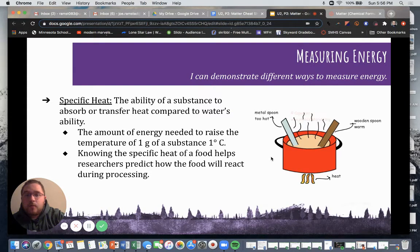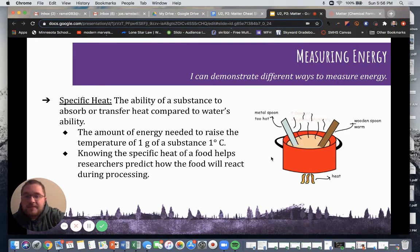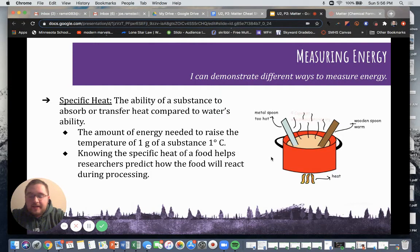Now we're going to talk a little bit more about heat within the kitchen. Specific heat is the ability of a substance to absorb or transfer heat compared to water's ability — the amount of energy needed to raise the temperature of one gram of a substance by one degree Celsius. Knowing the specific heat of a substance or food helps researchers predict how the food will react during processing in the factory or when it is being distributed to different wholesalers or retailers.